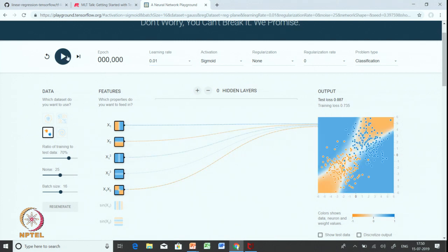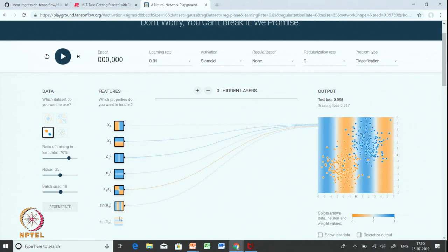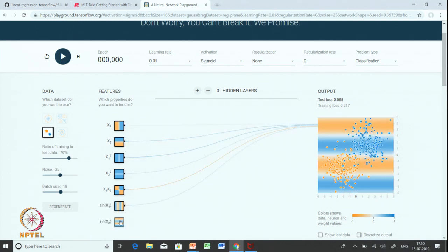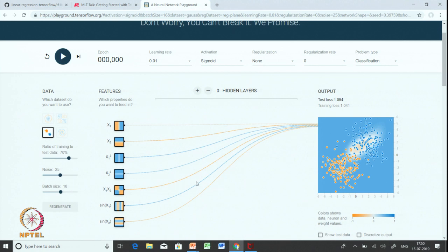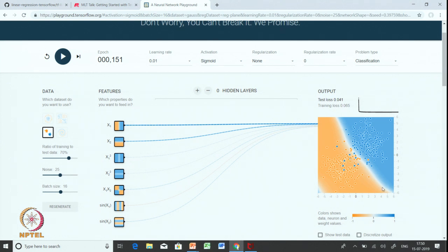Let us try to train even more slowly and see what happens. We seem to have reached a plateau and are not able to get it below that. Let us add a couple more terms which are the sine of the original features. You can see that now we have a boundary which is even more interesting and even more complex than the previous ones.